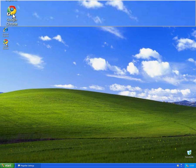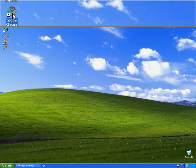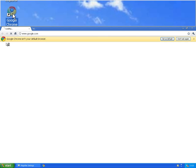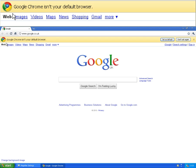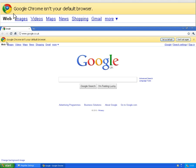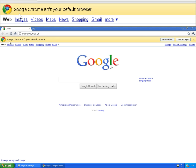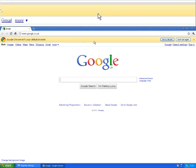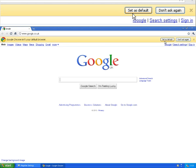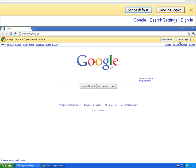First off, you need to open Google Chrome. Now if this is the first time you've opened Google Chrome, it will come with a yellow bar across the top asking you if you want Google Chrome to be your default web browser.